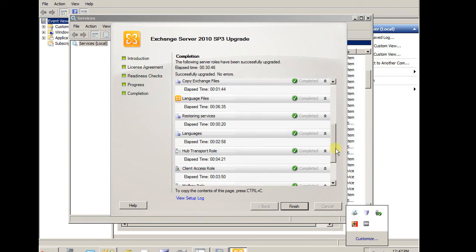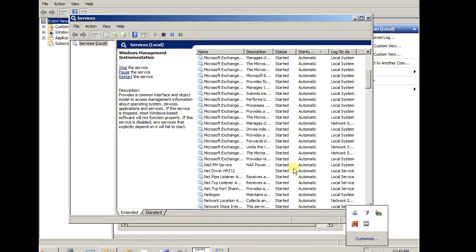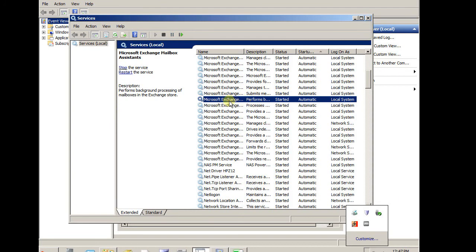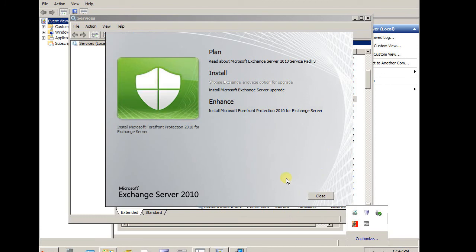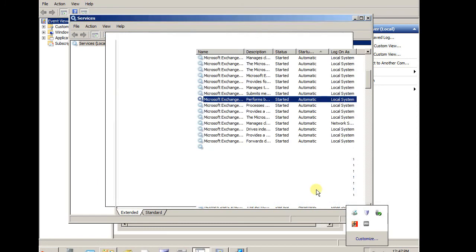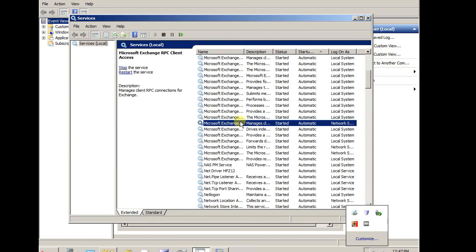It is completed. So total time is 30 minutes. And all completed. Click finish. Close. Since all the services are up and running again, all the exchange services.